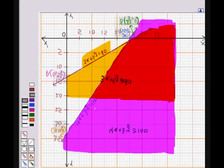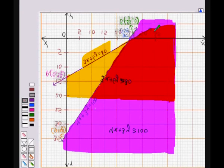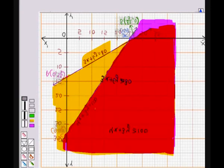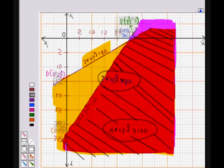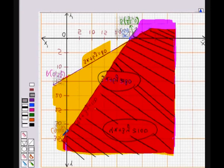x ≥ 0 is represented by the y-axis and the region to its right-hand side. Then y ≥ 0 is represented by the x-axis and the region above it. The region in red represents the inequality 4x + 3y ≥ 100, and the region in yellow above the other line — including the red region — represents the inequality 3x + 6y ≥ 80. The region with lines is the feasible region, including the points C, D, and B.